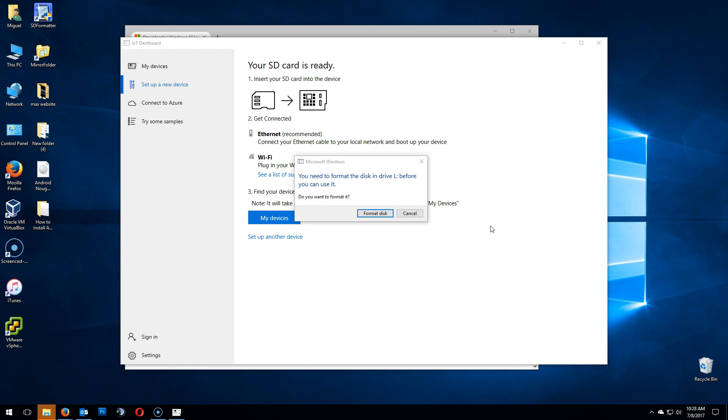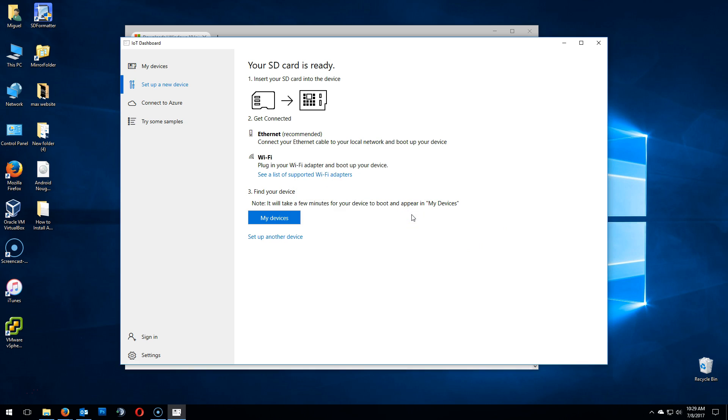Once done, do not click on that format disk. This is a Windows message. Just click on Cancel. If you notice up there, it says your SD card is ready.